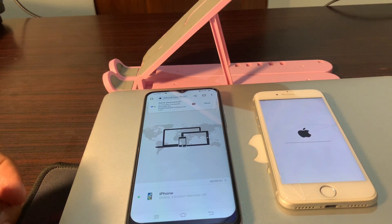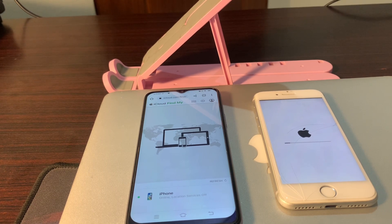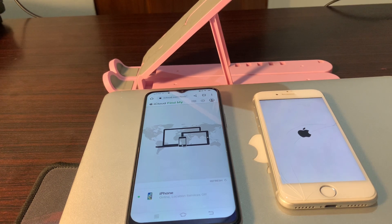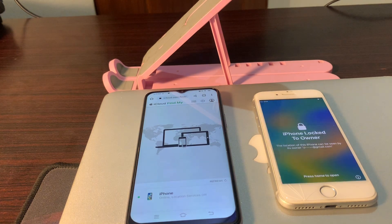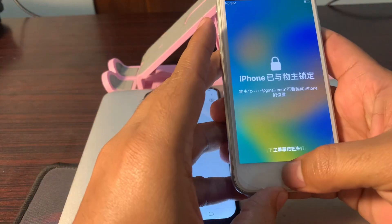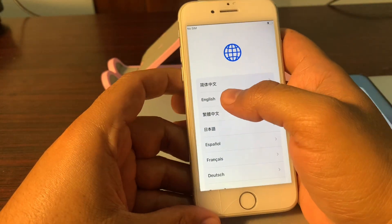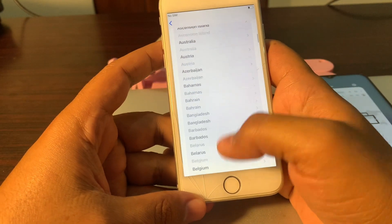Wait until the erase is completed. Your phone is now completely erased and unlocked. You can set up your phone now. Select your language and select your country.